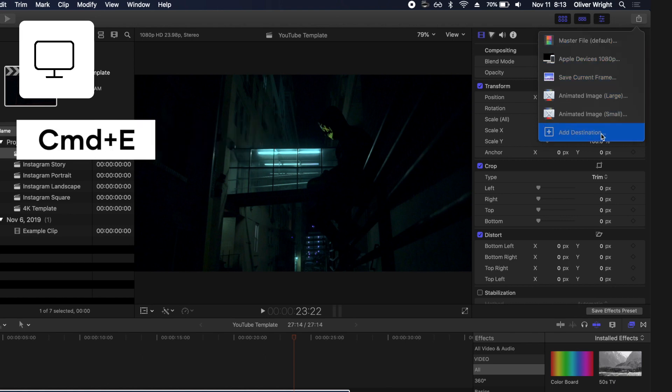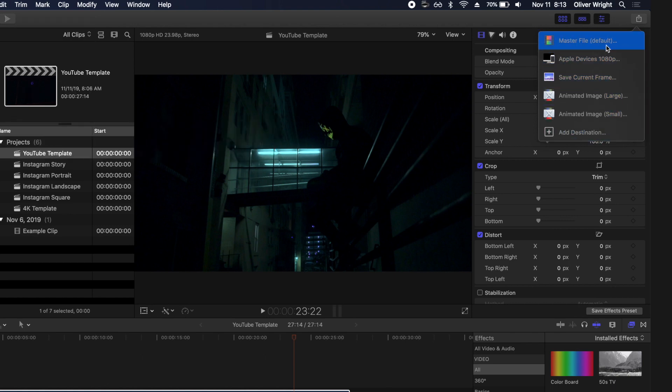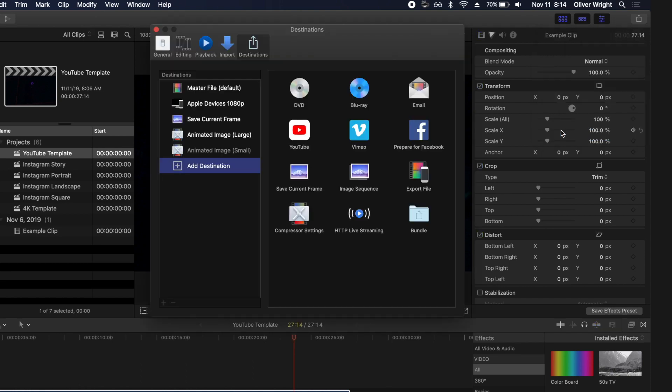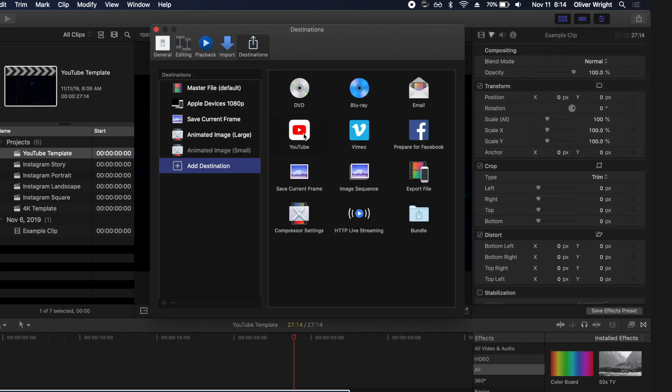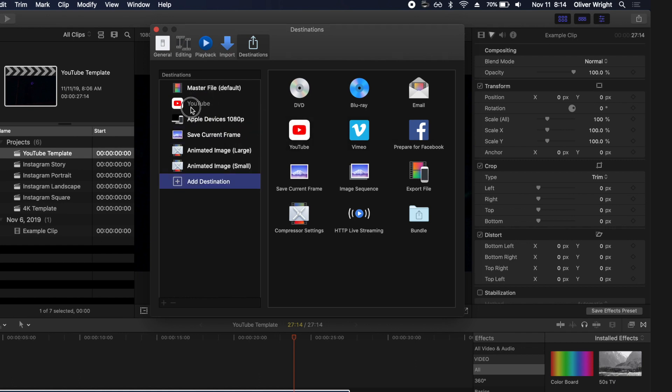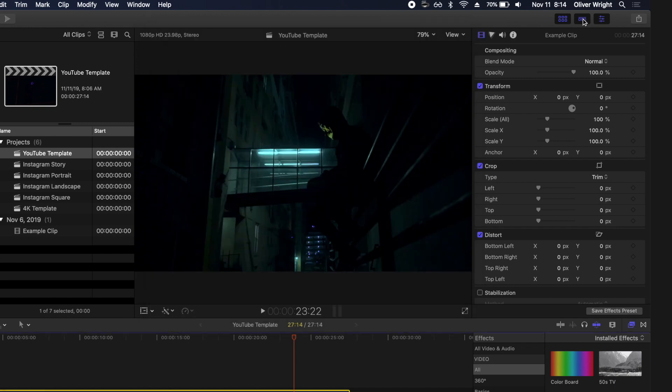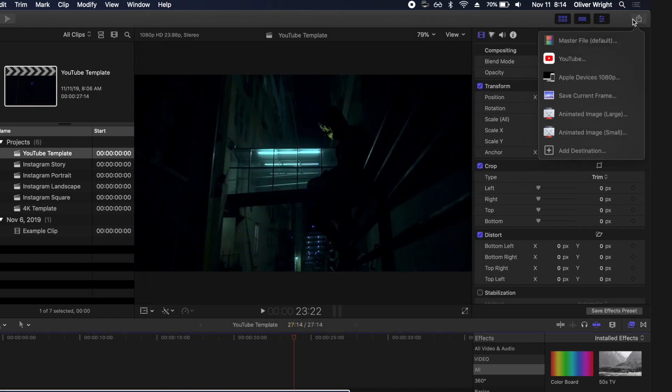So in this list are your file destinations. Your first is your master file default, and really for myself that's what I use all the time. However, you can add more custom items to this list by clicking on add destination. On the right hand side here we see we have YouTube, Vimeo, Facebook and it's as simple as dragging these over to this list. Then if you click X, go back to your export icon, you'll see that your new items have shown up in your destinations list.